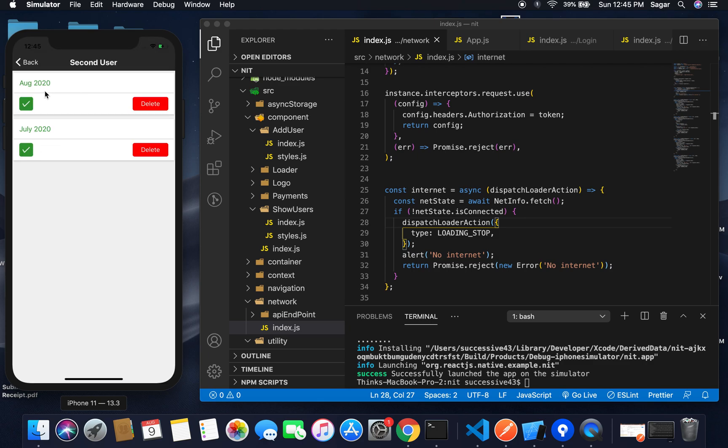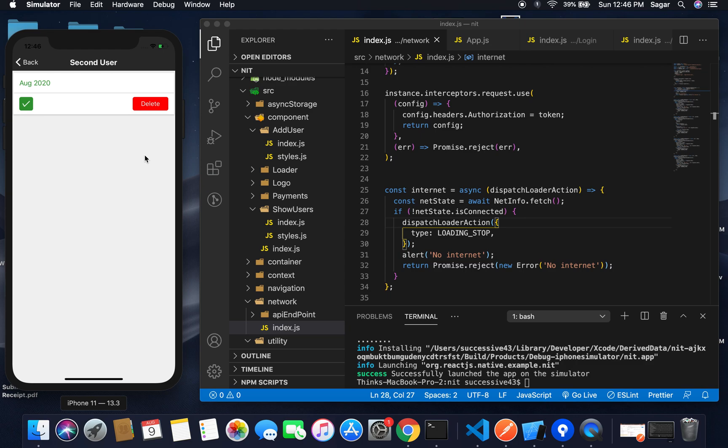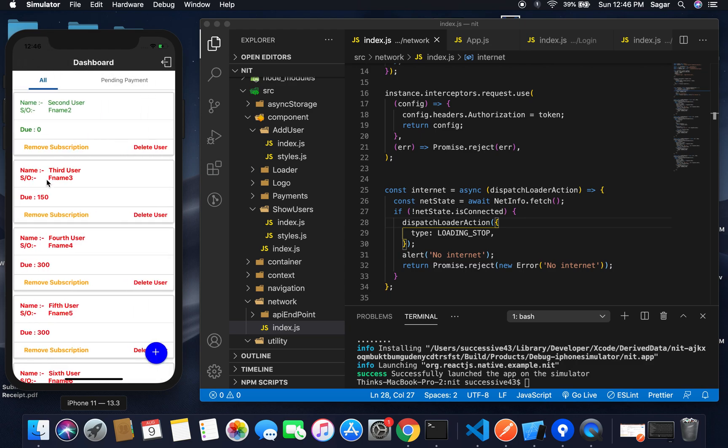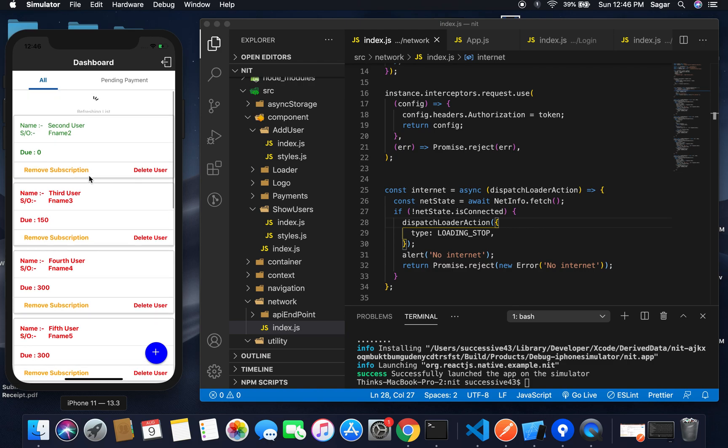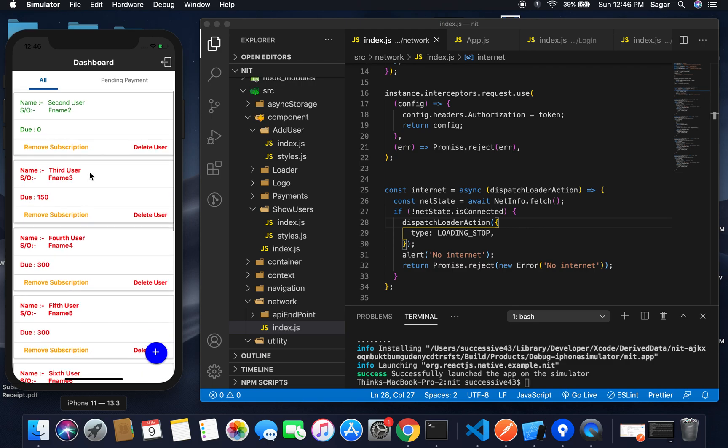You have the payment history—for July we received and for August we received. If you don't want to make your database heavy, you can simply delete the record. Or if you want to track history, you can keep them.